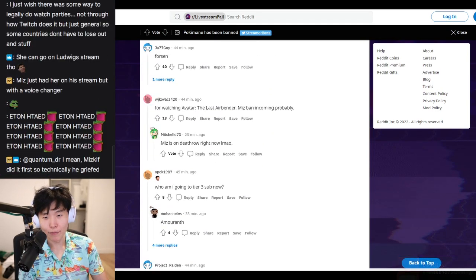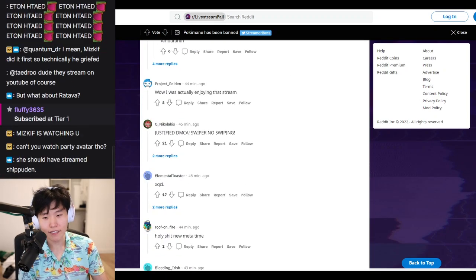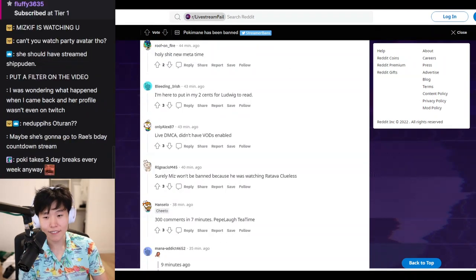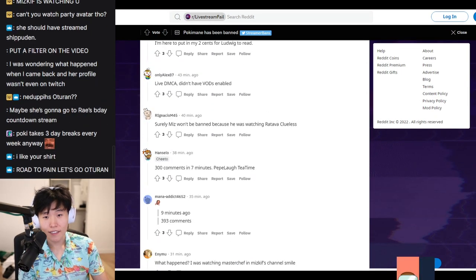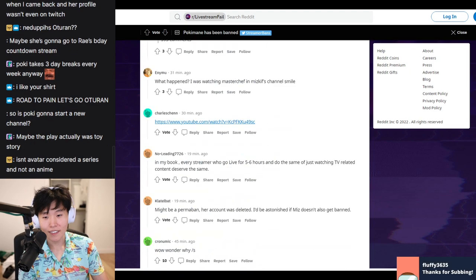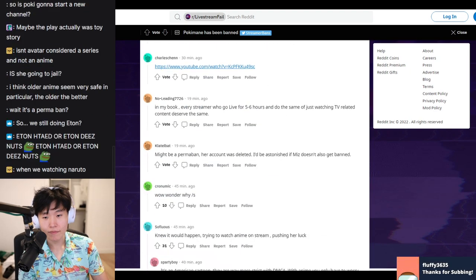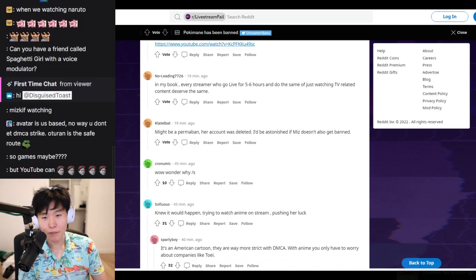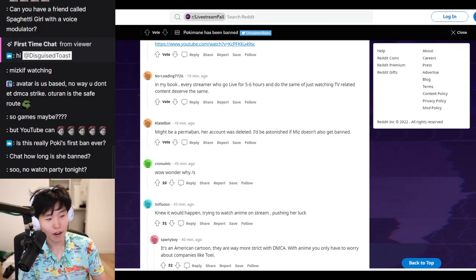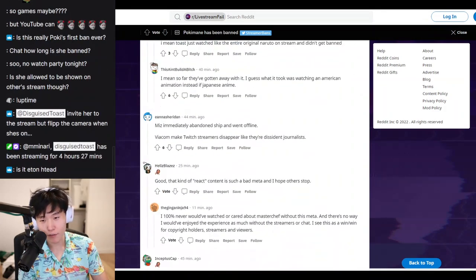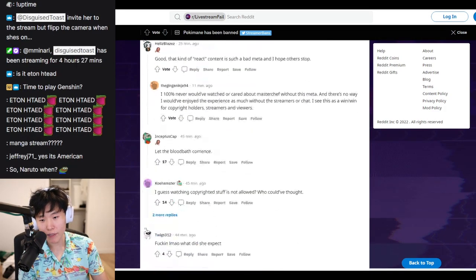For watching Avatar, Miz banned income, probably. I doubt it. Might be a permanent ban. Her account was deleted. No, all accounts are removed even during temporary bans.